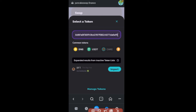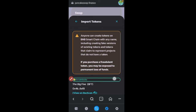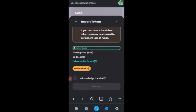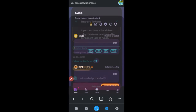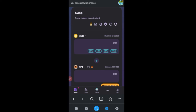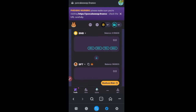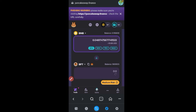Click 'Import' to import the token, scroll down and check the 'I acknowledge the risk' box, then click 'Proceed'. The token will be imported into PancakeSwap. To buy, you can use 25%, 50%, 75%, or max of your BNB — but don't use max because you need BNB to pay fees. I'll use 25%, which costs around ten dollars.